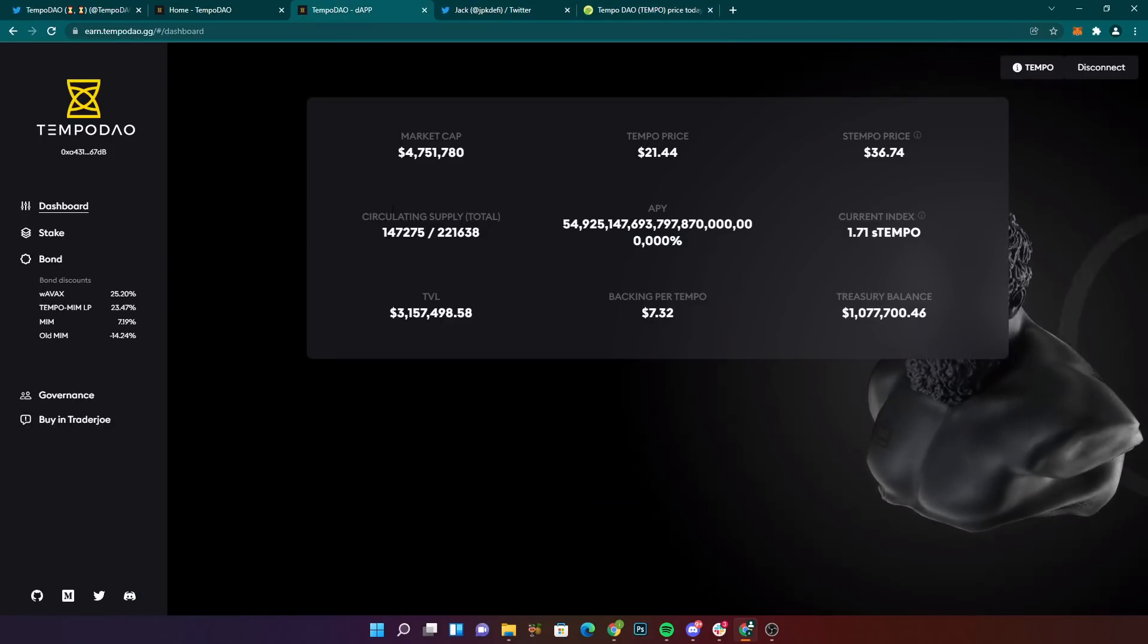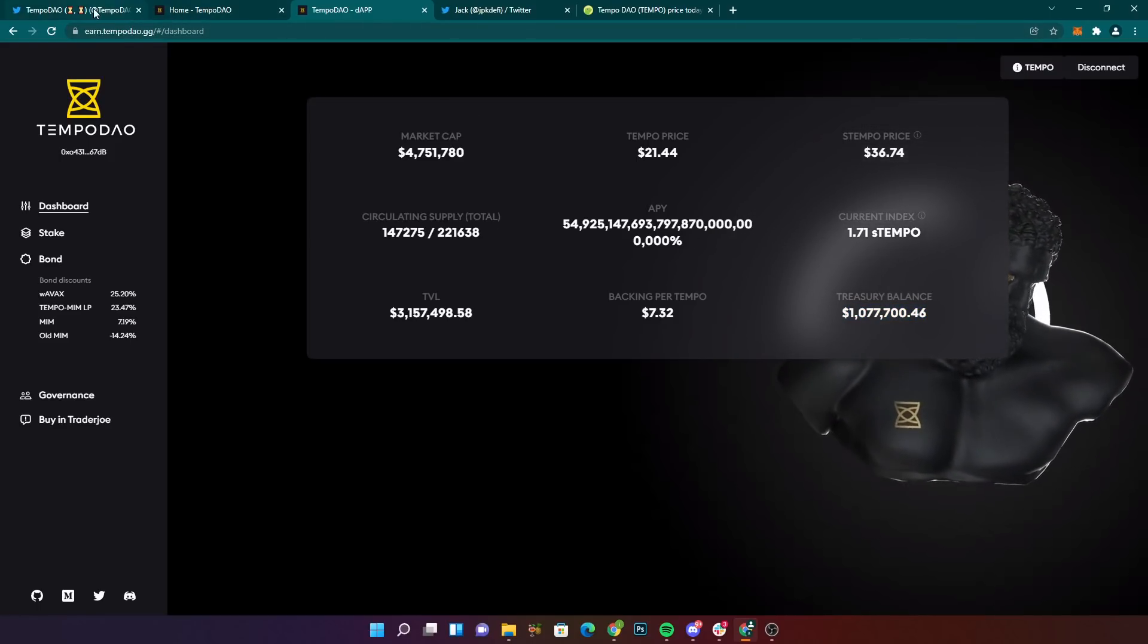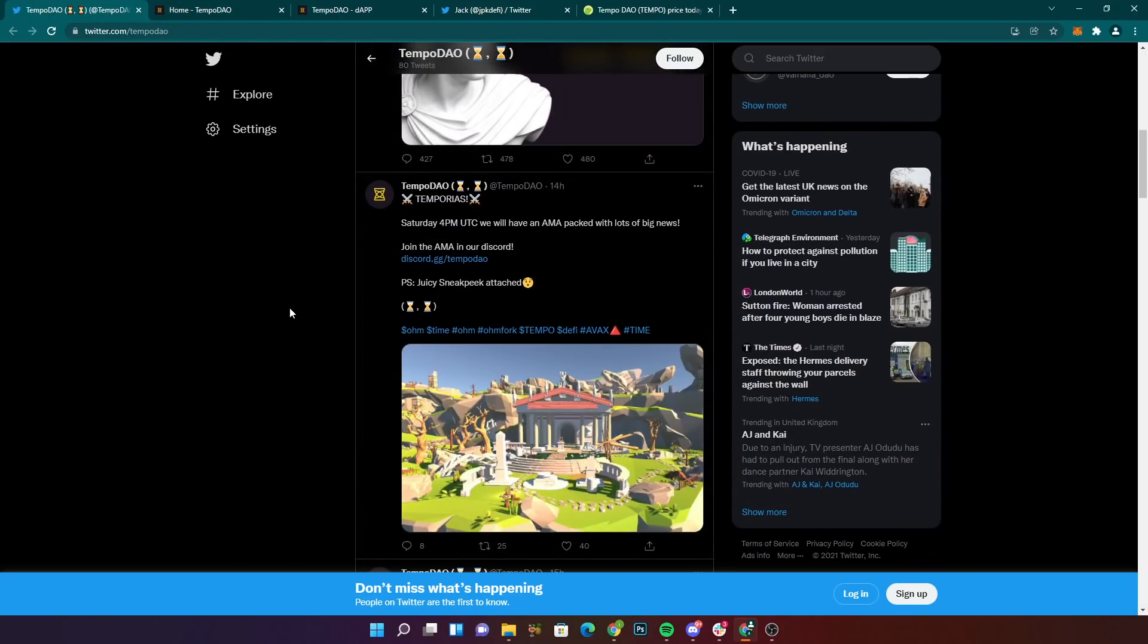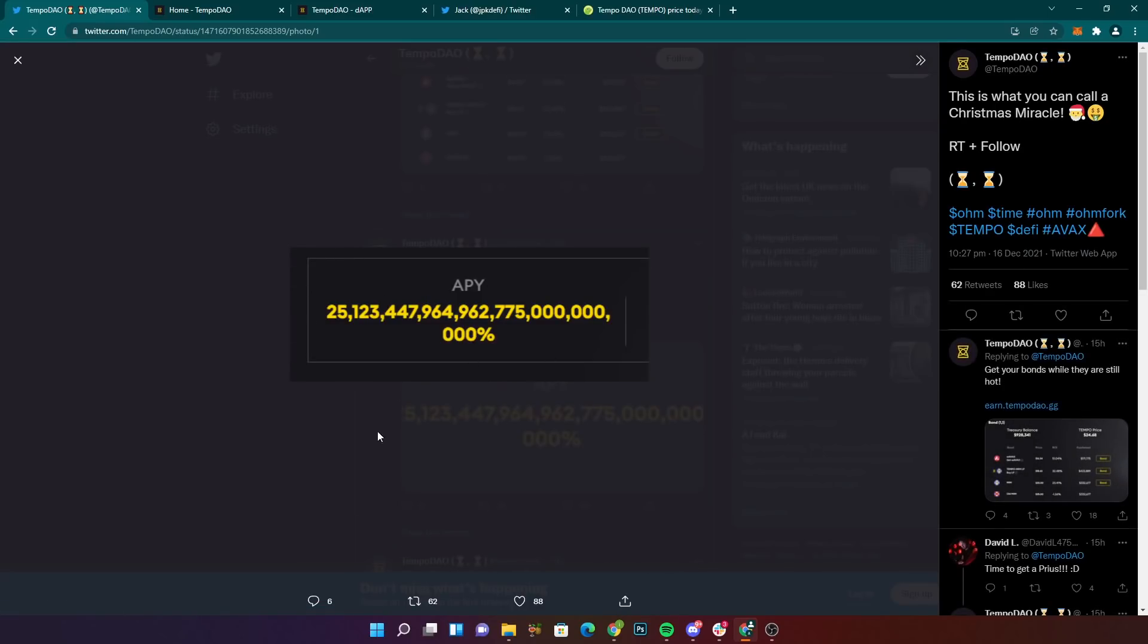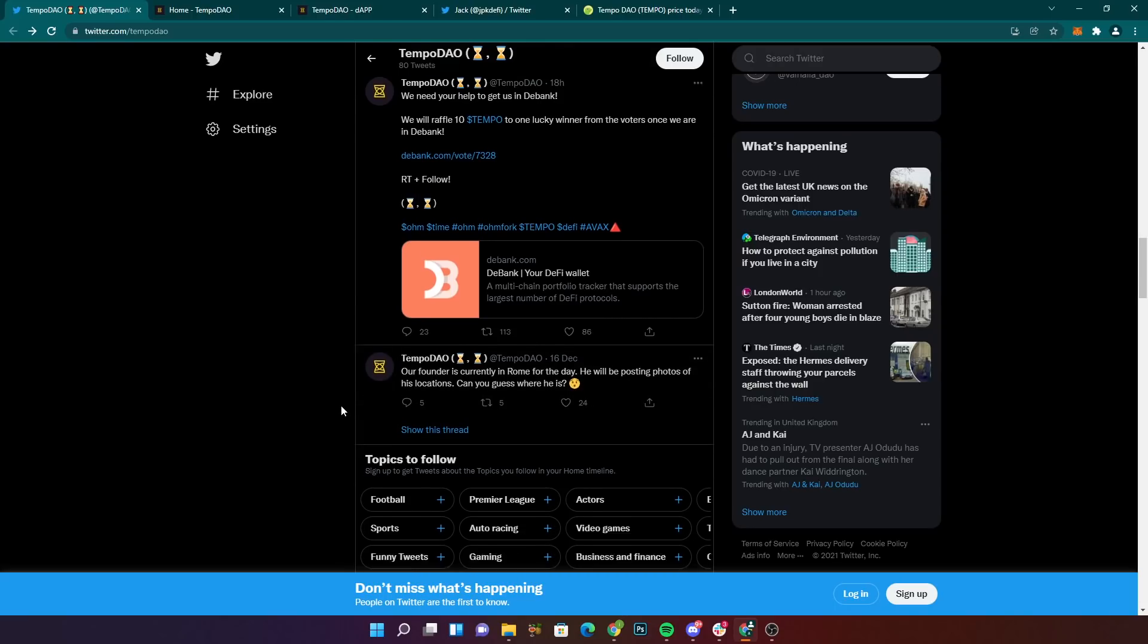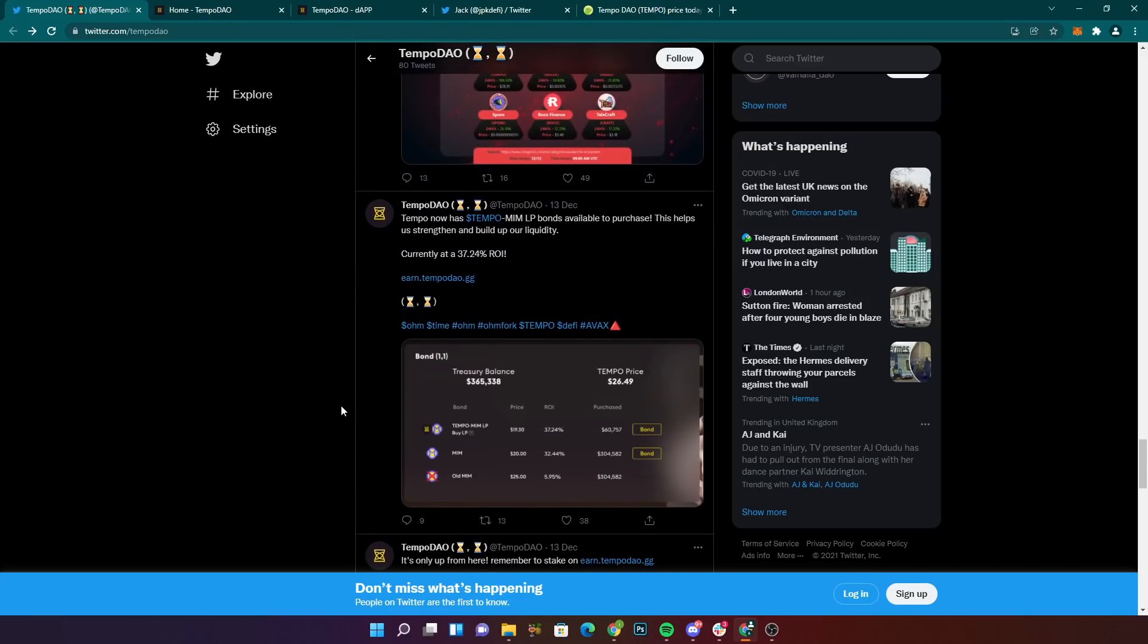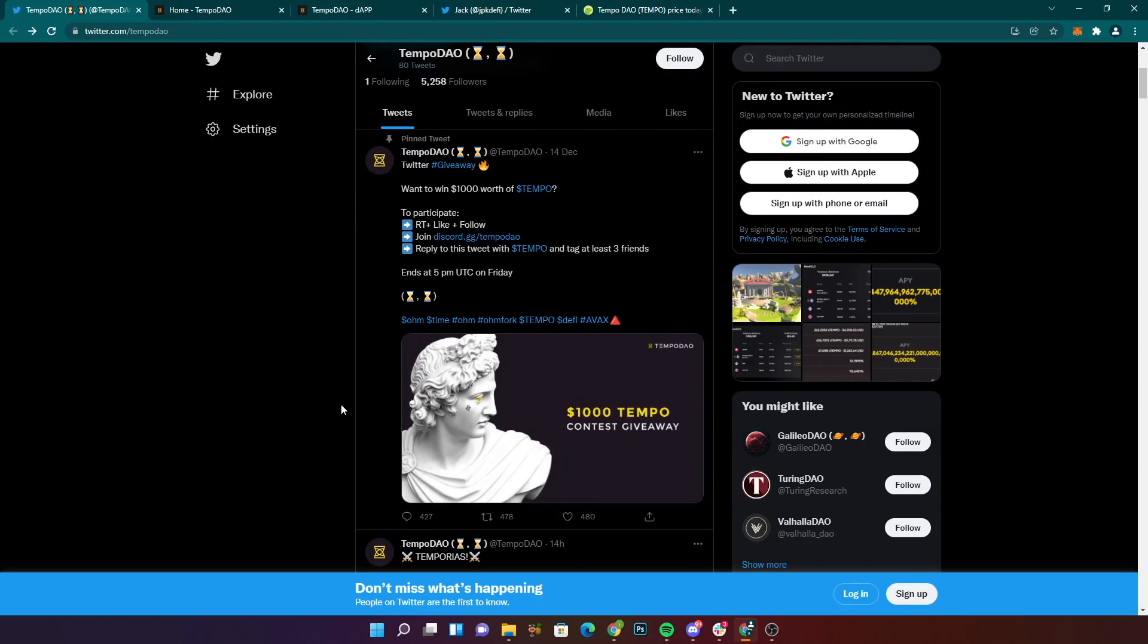But I actually really do like what they're doing with this gaming thing here. If they can pull this off, I think this would be a fantastic DAO long term, in my opinion. Of course, this APY is not sustainable and they're not going to be paying this forever. A lot of these DAOs, as you've seen me cover over the past few days, are doing Christmas run-up insane rewards. So it's cool to see that. They're doing giveaways on Twitter. TempoDAO Saturday AMA. Get your bonds while they're still hot. This is what you call a Christmas miracle. These APYs are just ridiculous, guys.